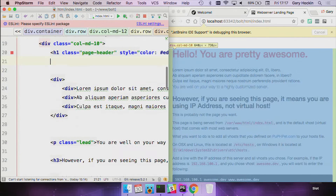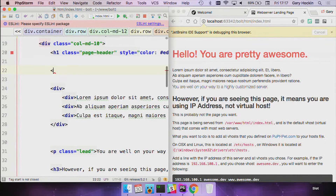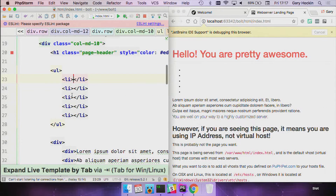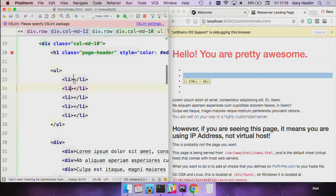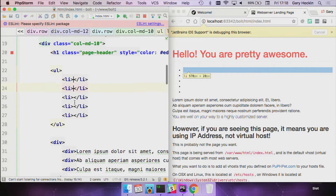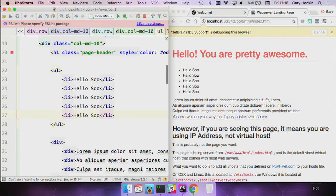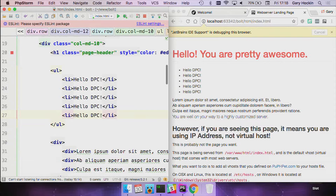Going up here, I'll do 'ul > li*5' and we get five list items. What if I want to add something to the start of each item? We've got multiple cursor support. I can press Alt to create extra cursors and then start typing — we have full multiple cursor support. This isn't a HTML-only thing, it works for PHP and any of the editors. Really neat for when you want to do the same thing multiple times.